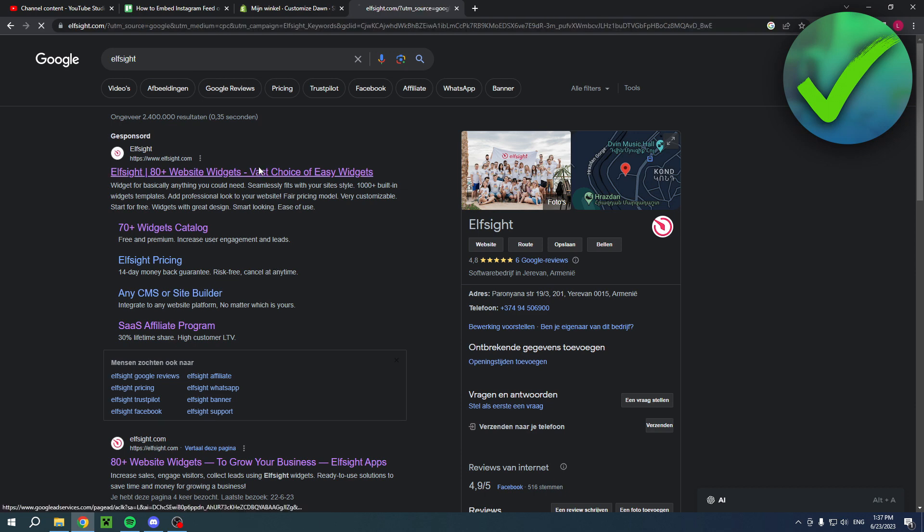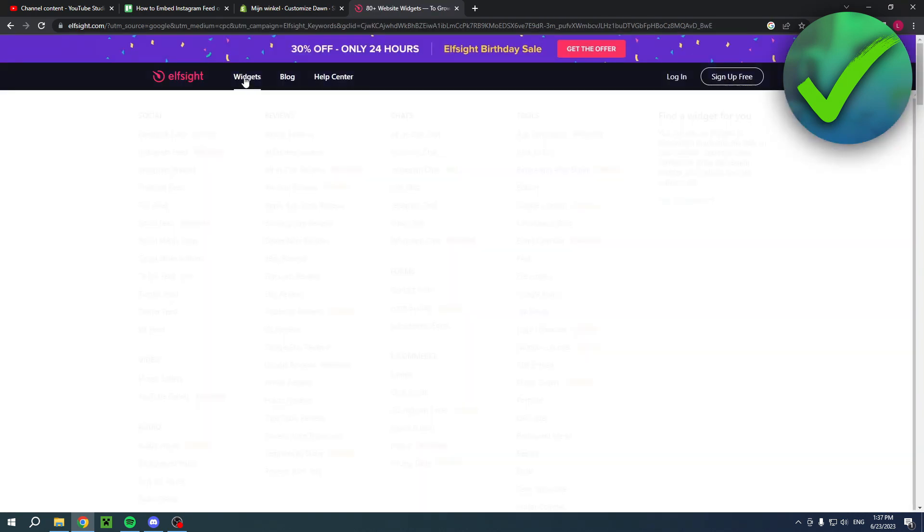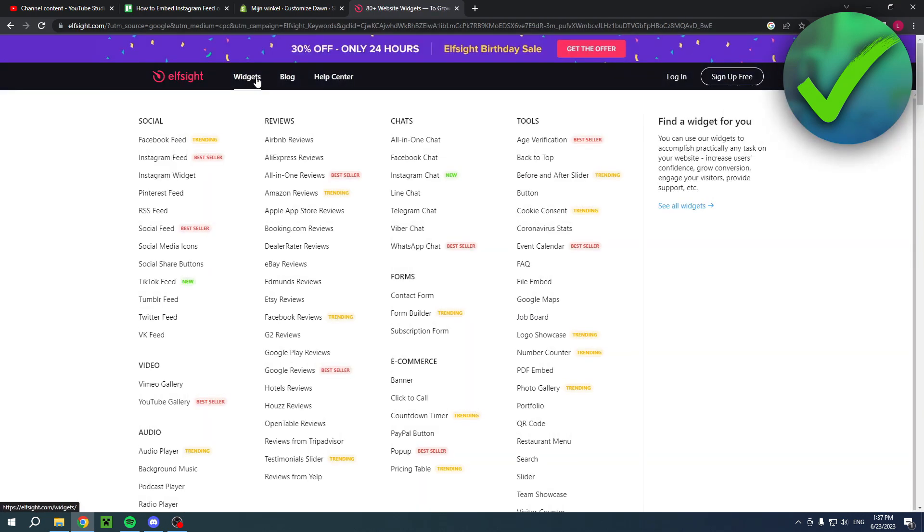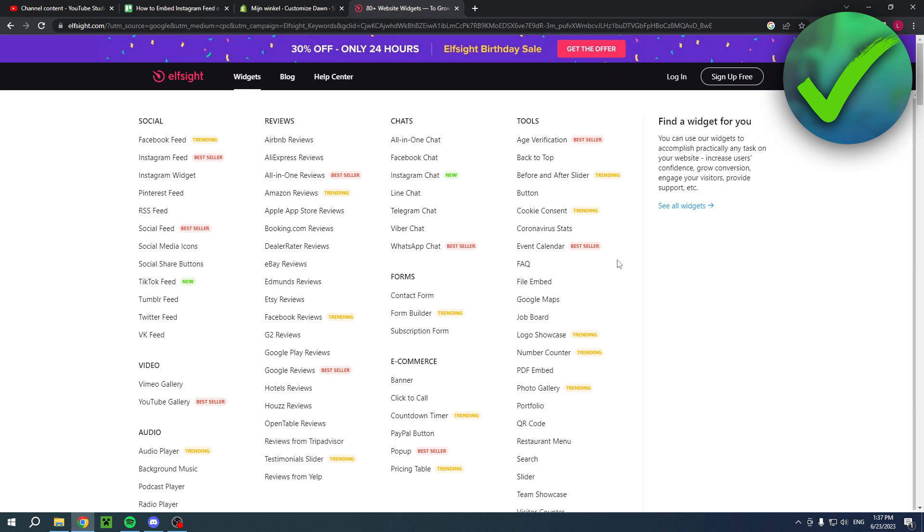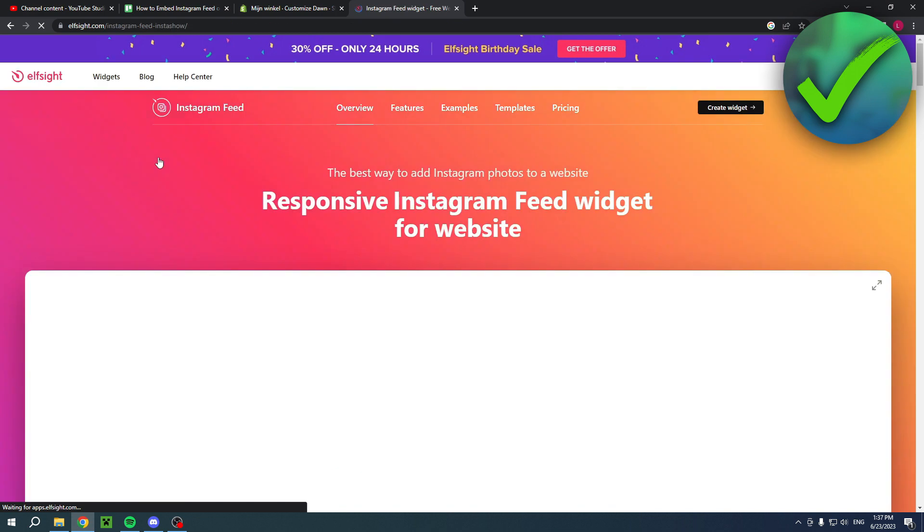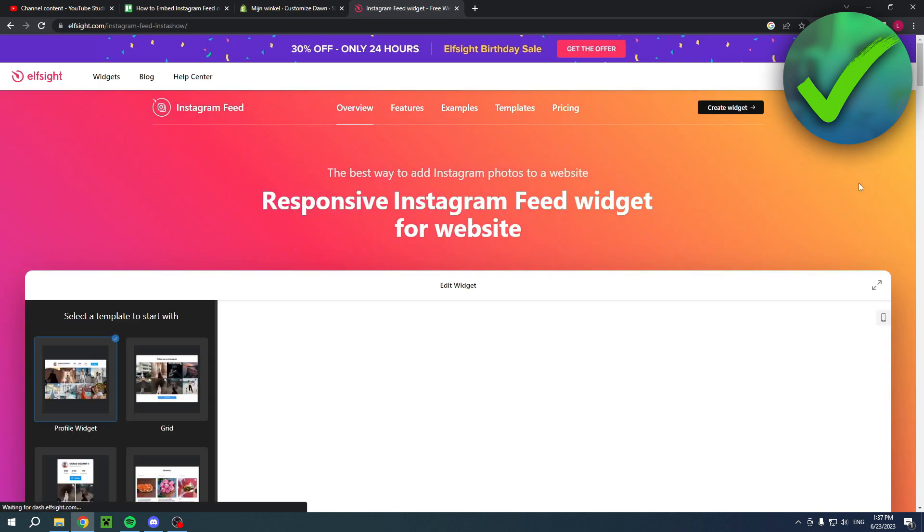This website offers a lot of different widgets as you can see, there's a lot of them. On the social part you have the Instagram feed right over there.